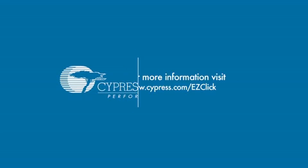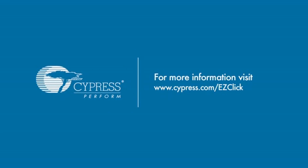This was a brief overview of the EasyClick tool. Please reference our website at www.cypress.com/EasyClick for more details and examples on EasyClick.